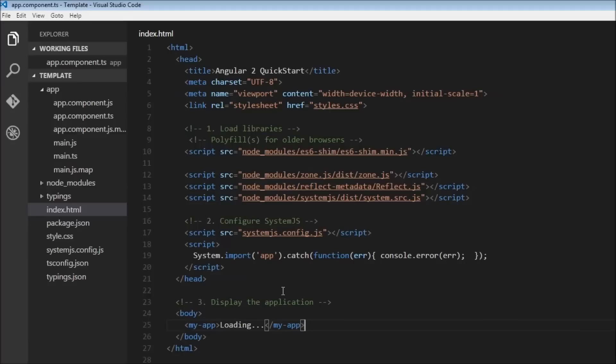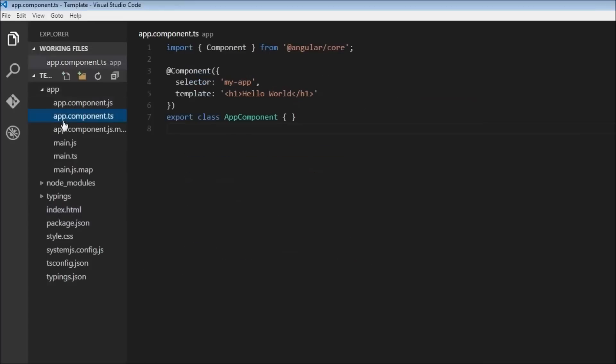So that's pretty much it, how a basic, very basic Angular application works and what component is.